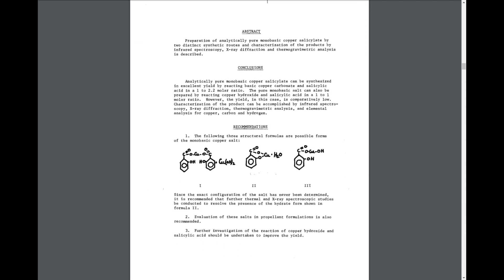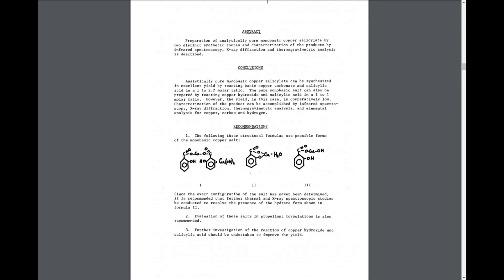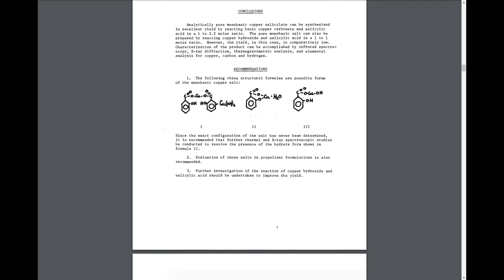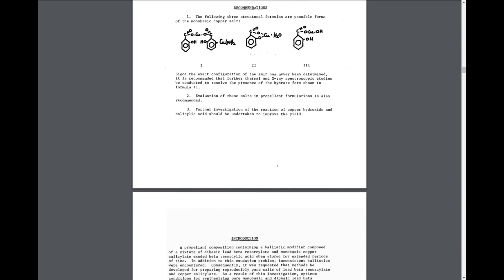The paper gives us two methods to make copper salicylate: one being reacting copper carbonate and salicylic acid in a 1 to 2.2 molar ratio, and the other is reacting copper hydroxide and salicylic acid in a 1 to 1 molar ratio. But the second method has a way lower yield, so we're going to be using the first method. It also gives us three possible formulas for the structure of this copper salt.